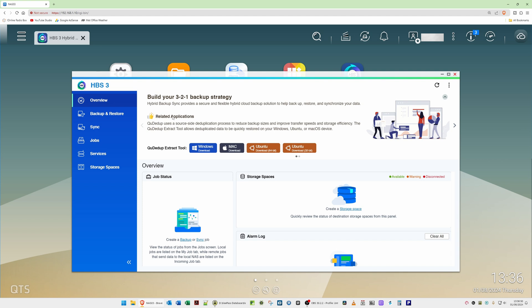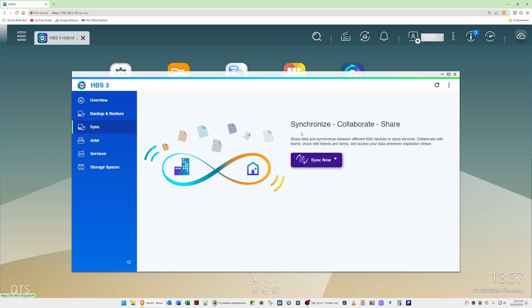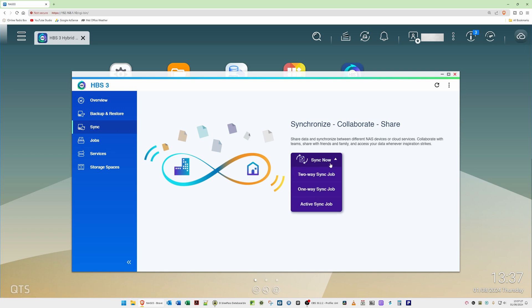To create the backup task and connect to our Synology, select Sync from the left side menu. You should see the 'Synchronize, Collaborate and Share' window. Click the drop-down arrow on the 'Sync Now' button and select 'One Way Sync Job' — this is a one-way sync since we're only backing up from QNAP to Synology.